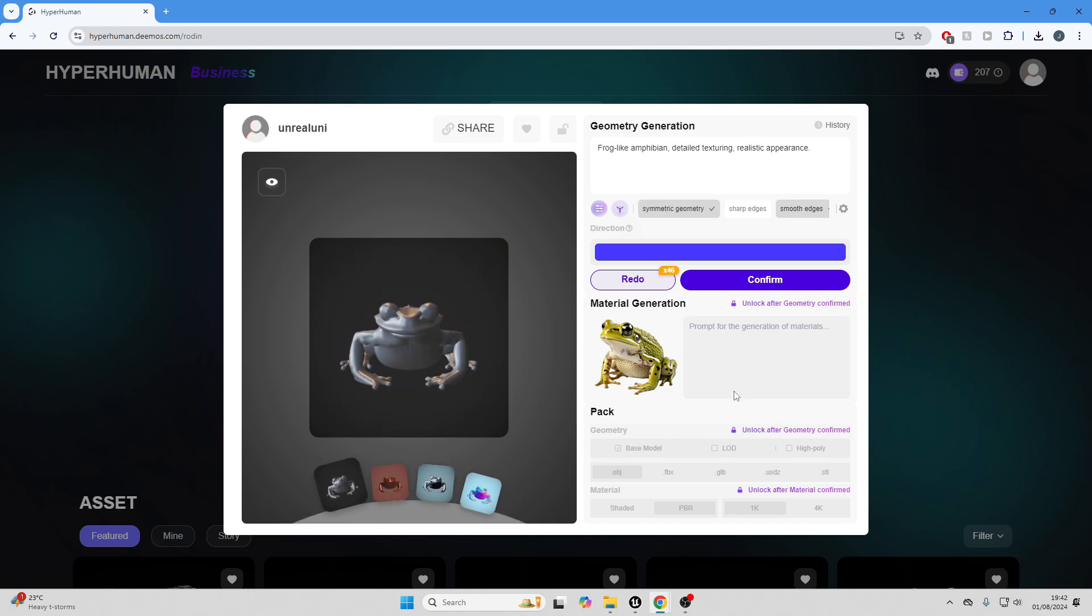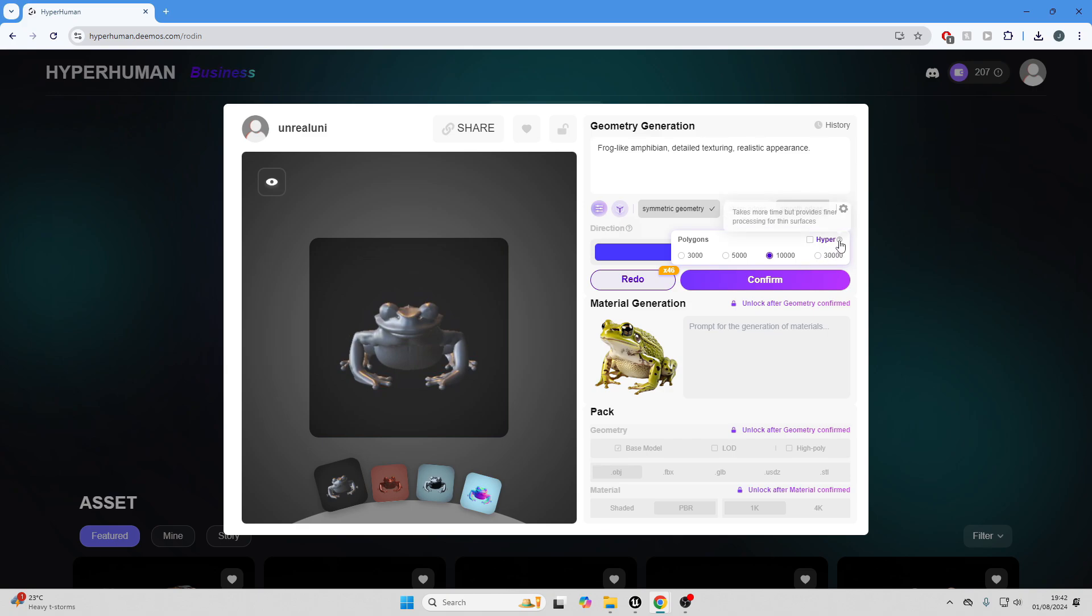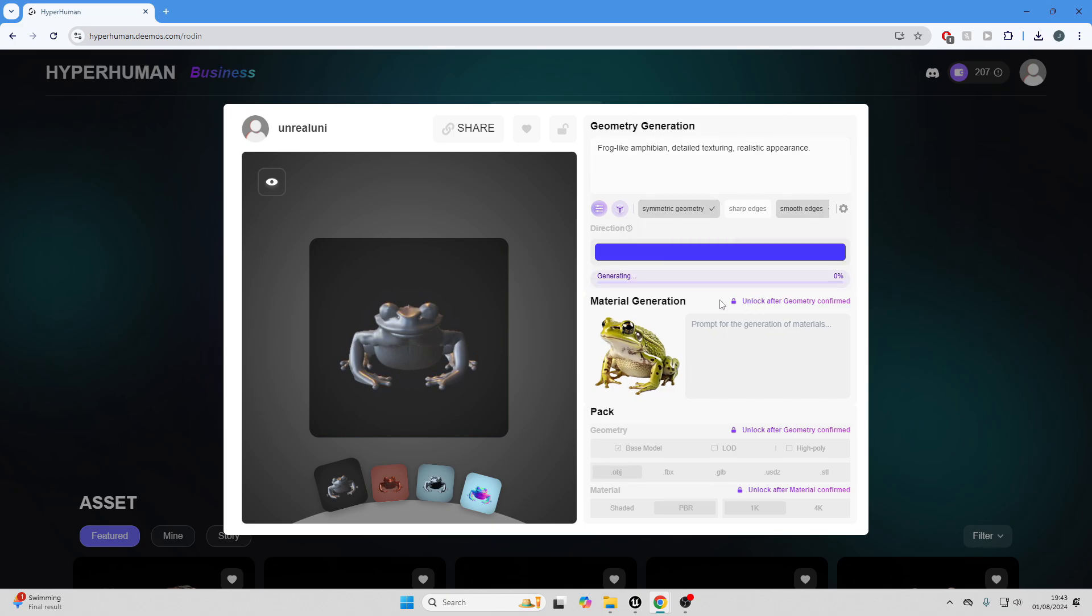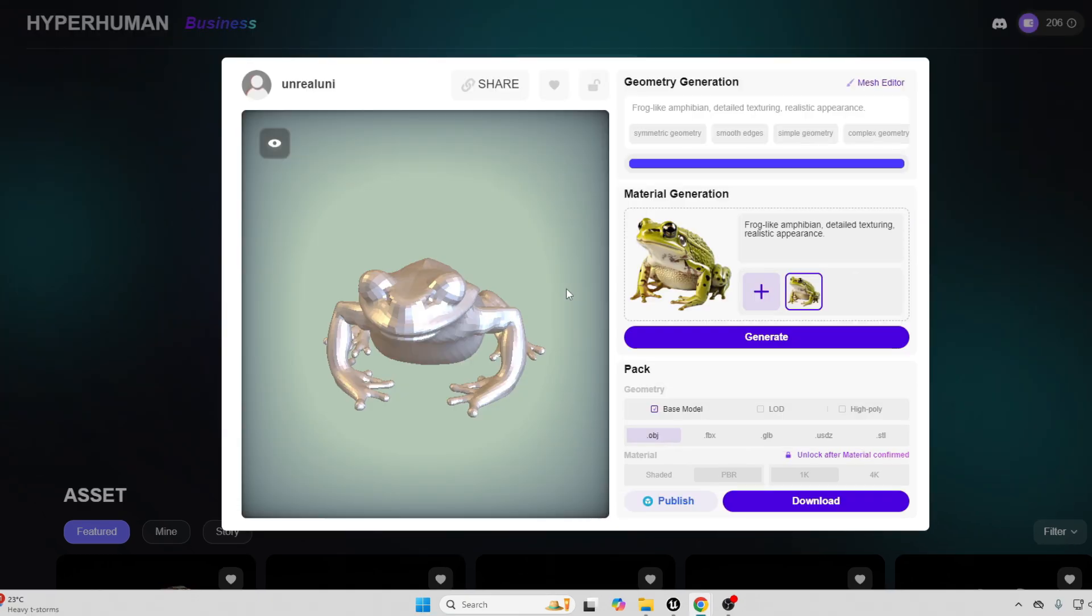Once you're happy with your model, you can just go over to confirm. It'll let you know how many credits it'll cost you, and you can also decide how many polygons you want it to have. They seem to have this option here called hyper. If you click this, it'll take more time to process the model, although it provides finer processing for thin surfaces. But now I'm just going to leave this unchecked and just confirm my model, and it'll begin to generate it.